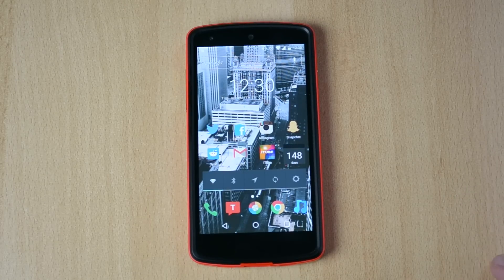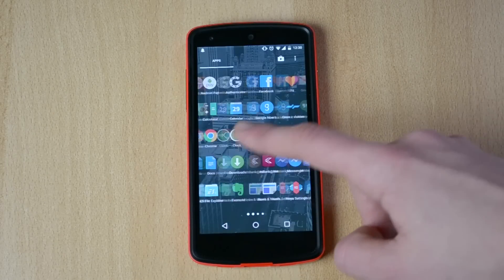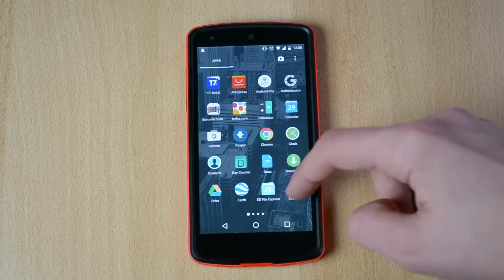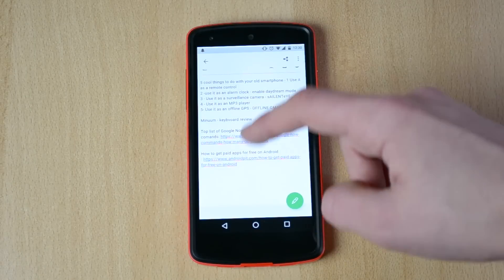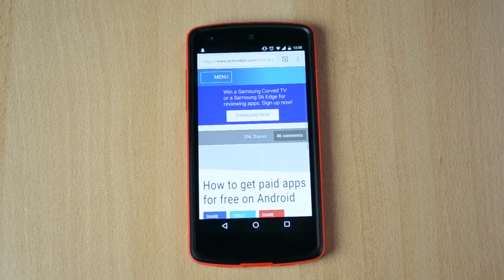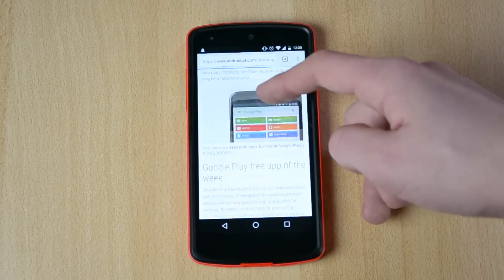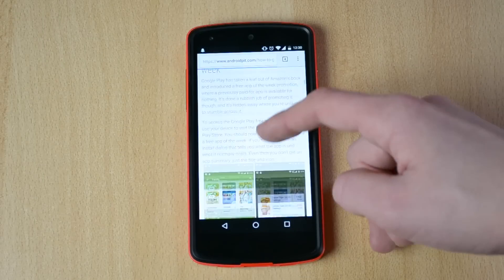So what you wanna do first is just open up the link in the description which I have over here, or you don't have to open it — I'll just follow the guide through here.